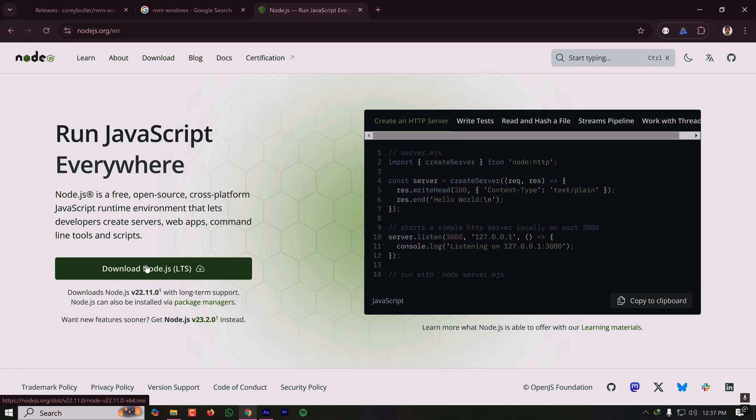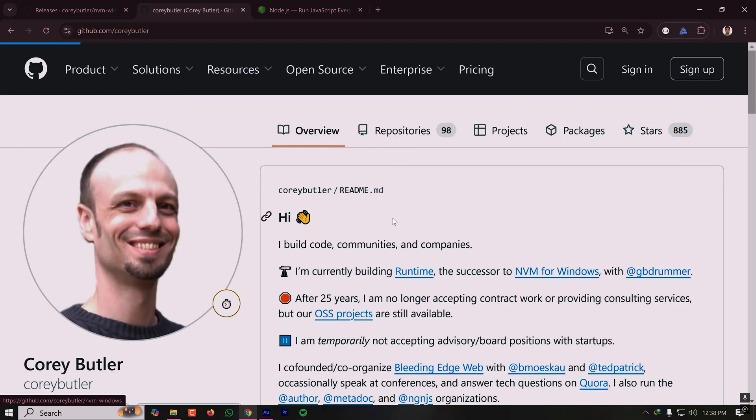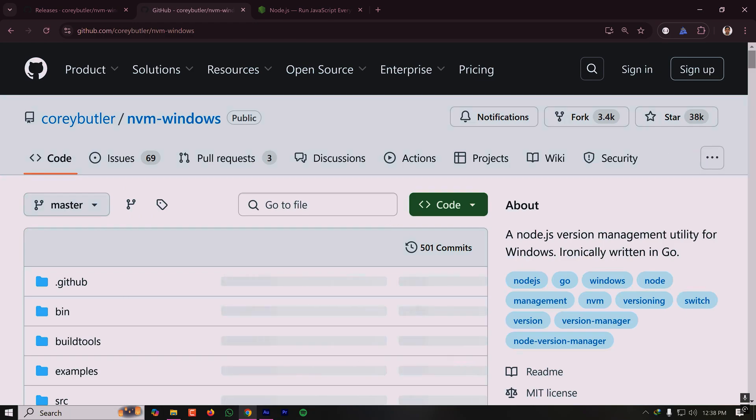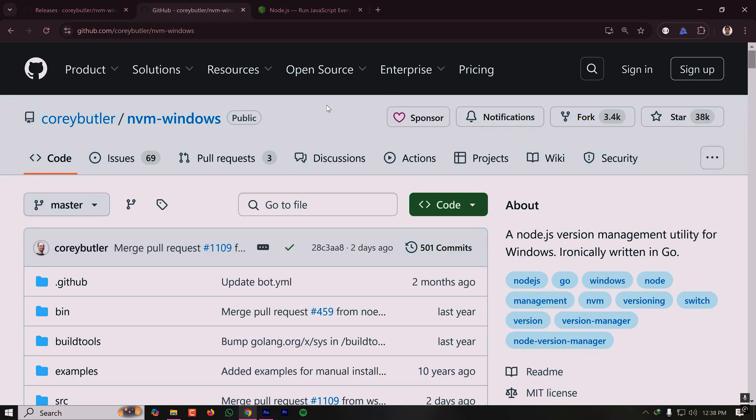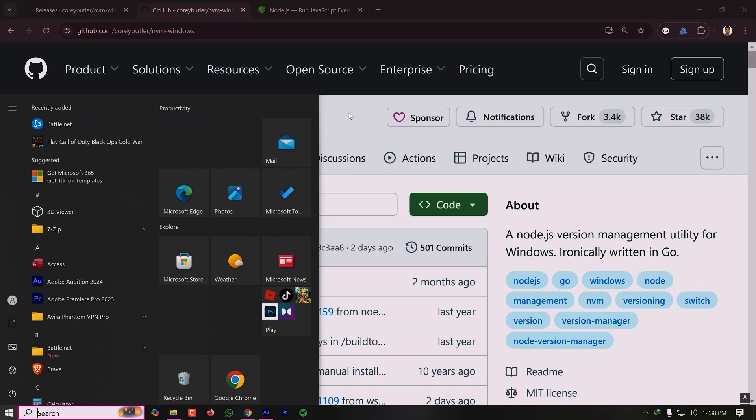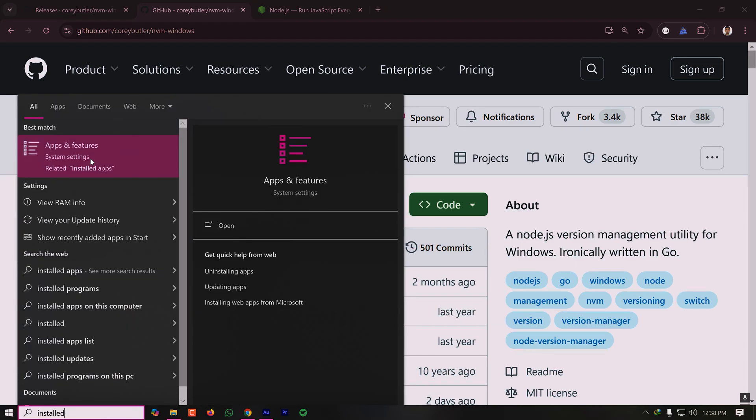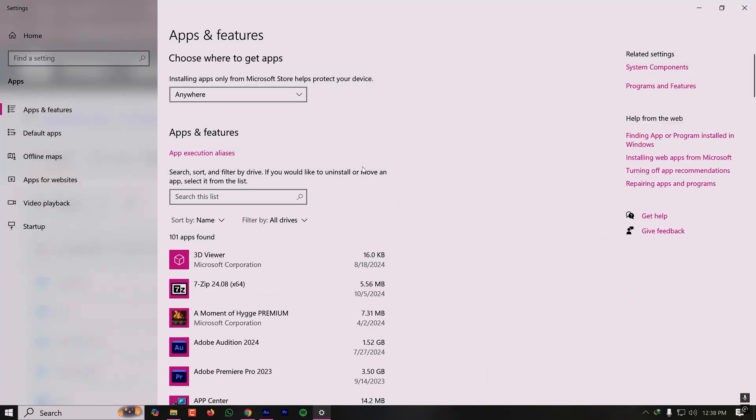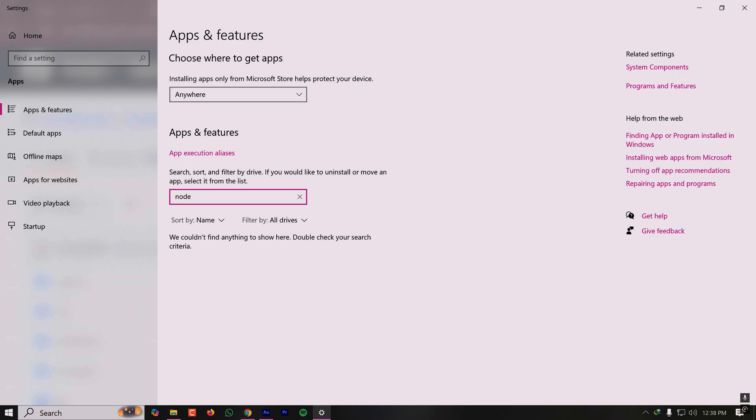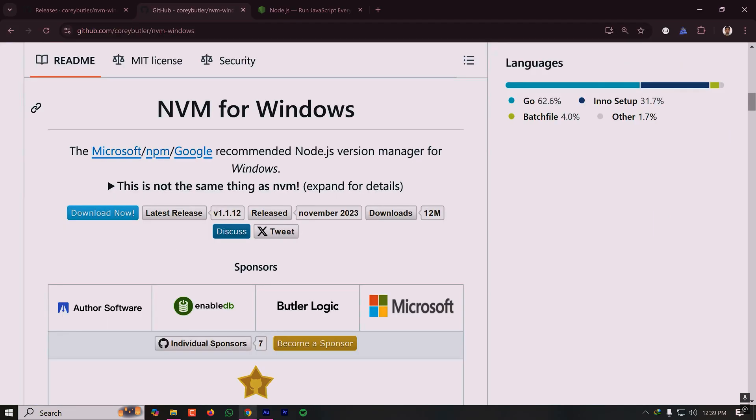In order to install Node.js the right way, first of all you have to check if you have any Node.js installed on your system because you have to uninstall it. For that, you have to go to your Windows settings and check if you have already installed any Node.js version. For me, there is no Node.js version installed. If you have any, you have to uninstall it. Don't worry, we'll reinstall the right way.